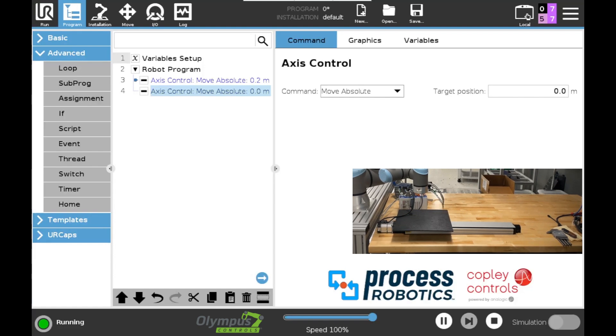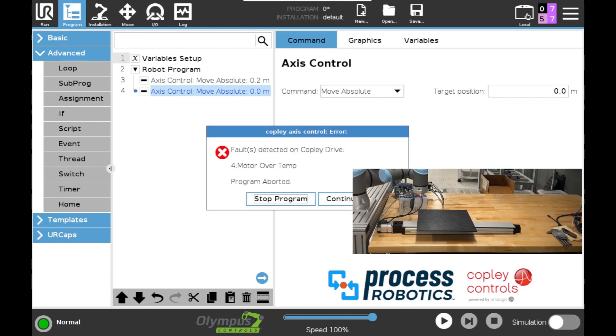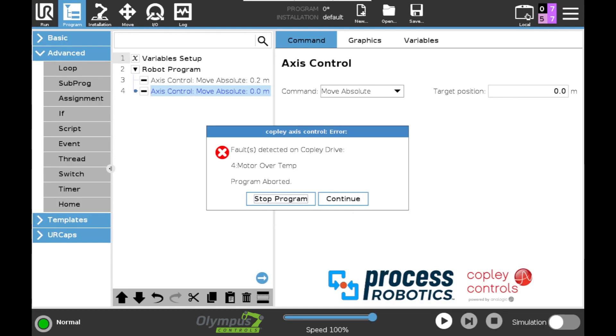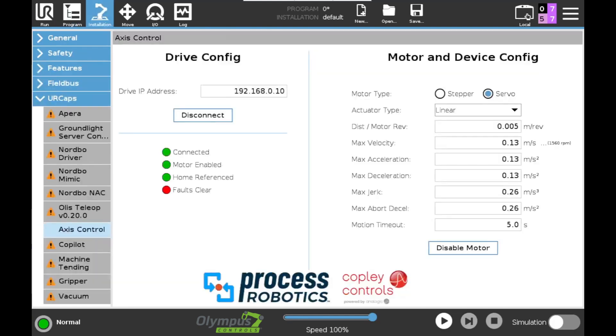Now say for instance, a fault is going to occur. I can trigger that manually in my configuration right here and see what happens. So the drive becomes disabled and it throws a popup onto the teach pendant. You can see I manually triggered this motor over temp with one of the IO's I have available on the Copley and this terminated the program. I'm going to go ahead and hit continue and our program has ended. When I go back into the installation tab I can see that we have a fault.